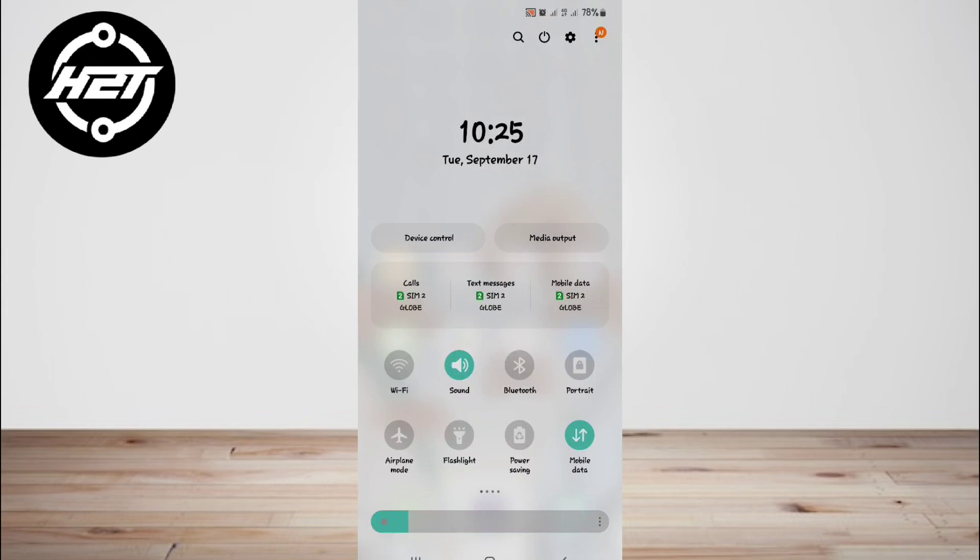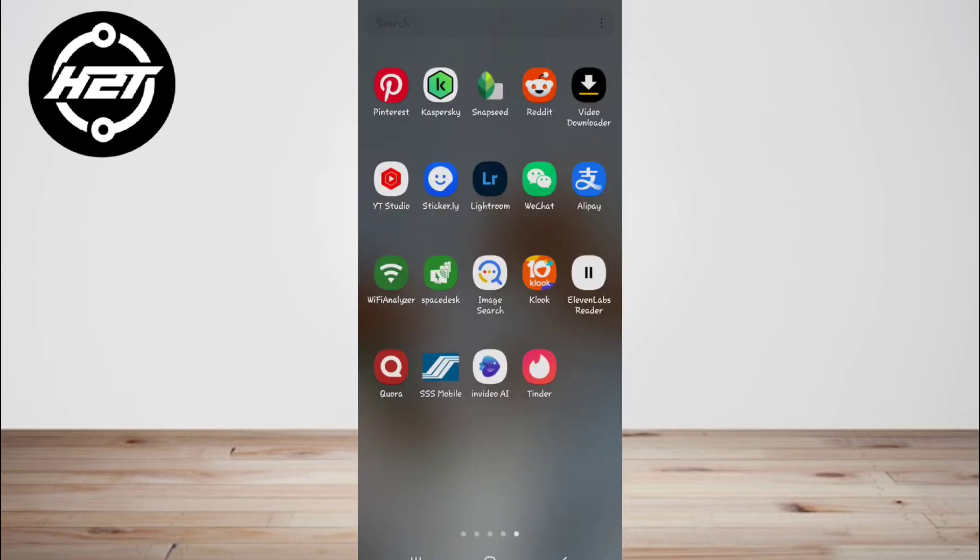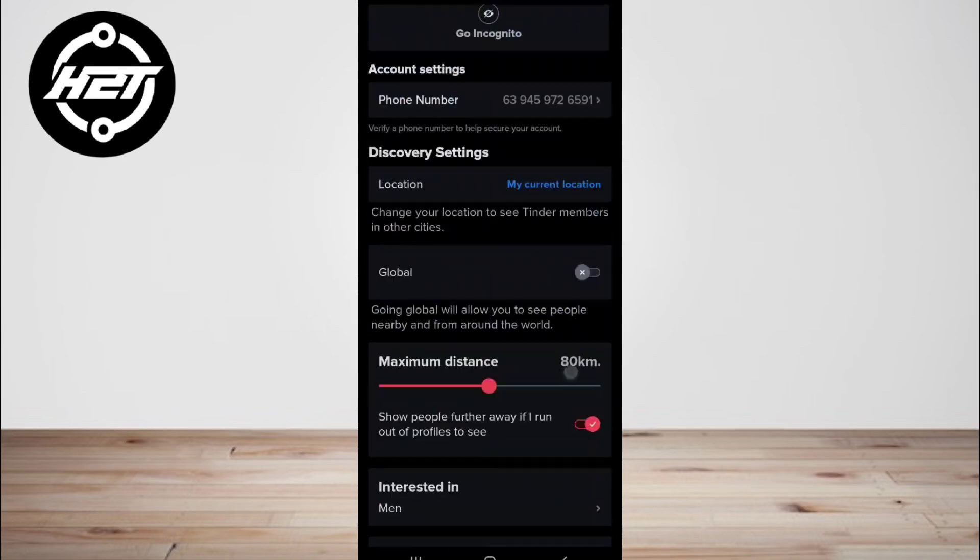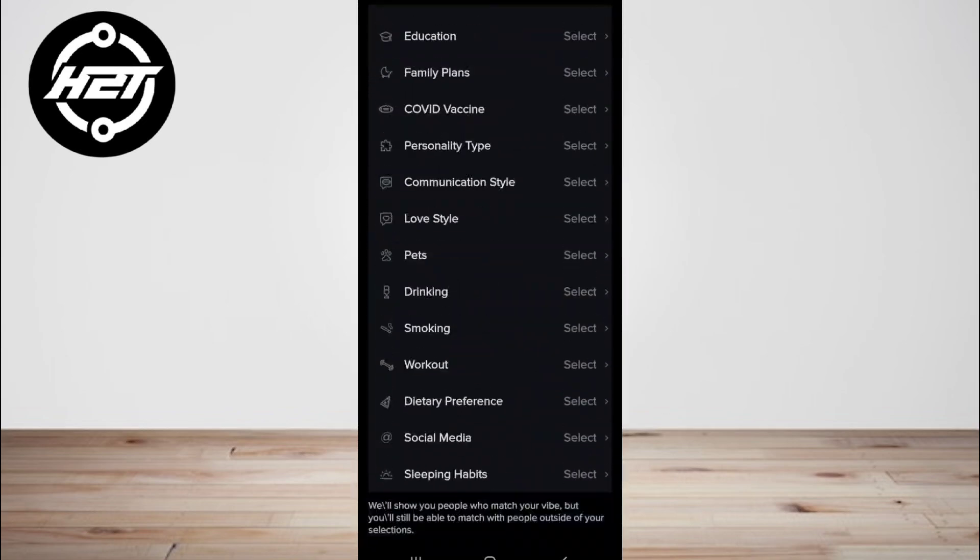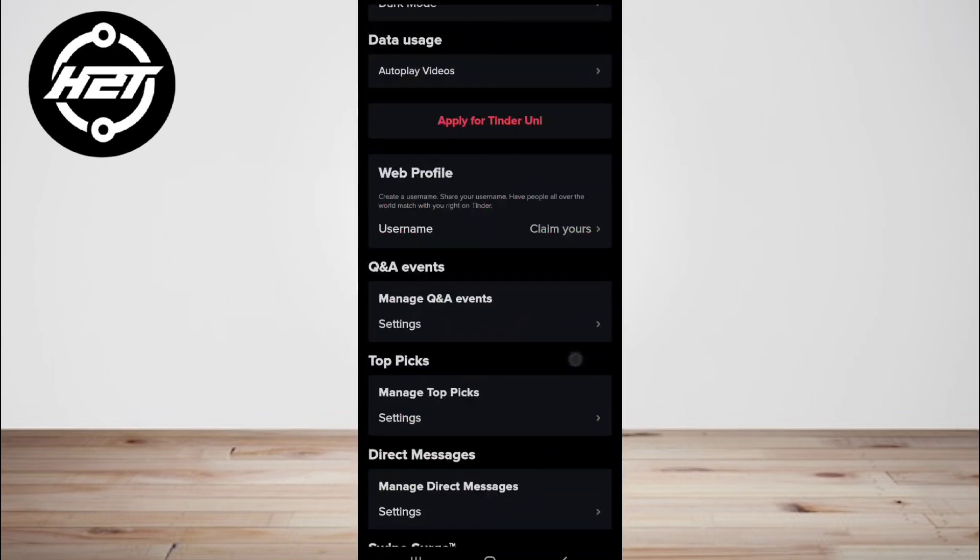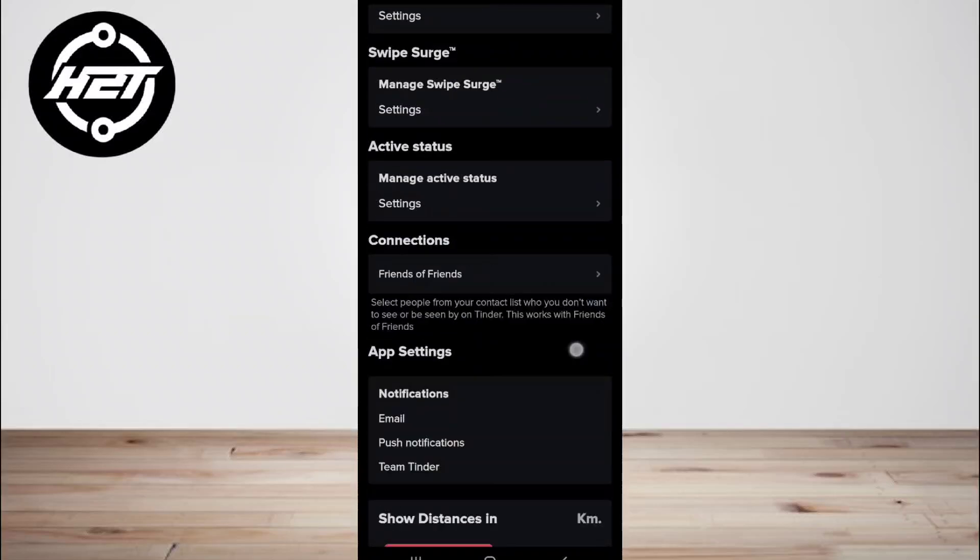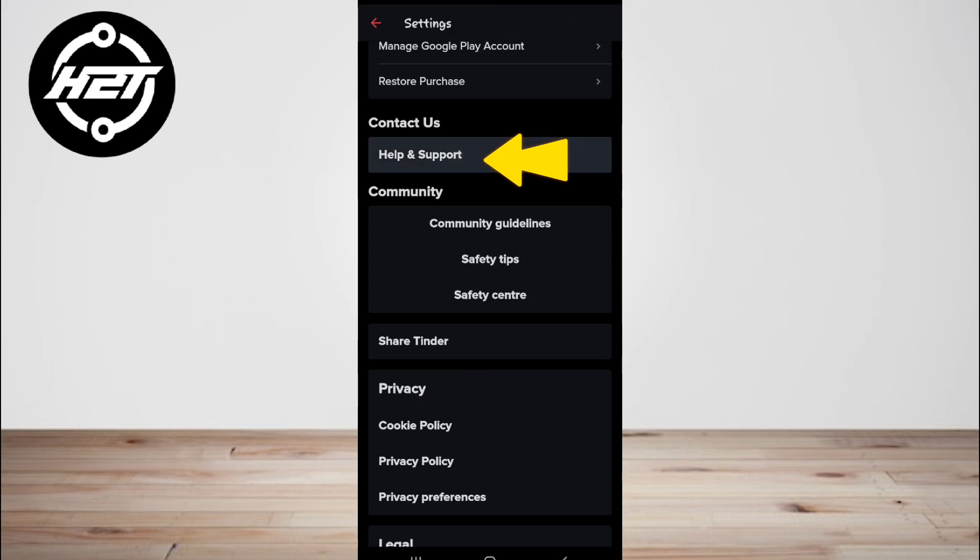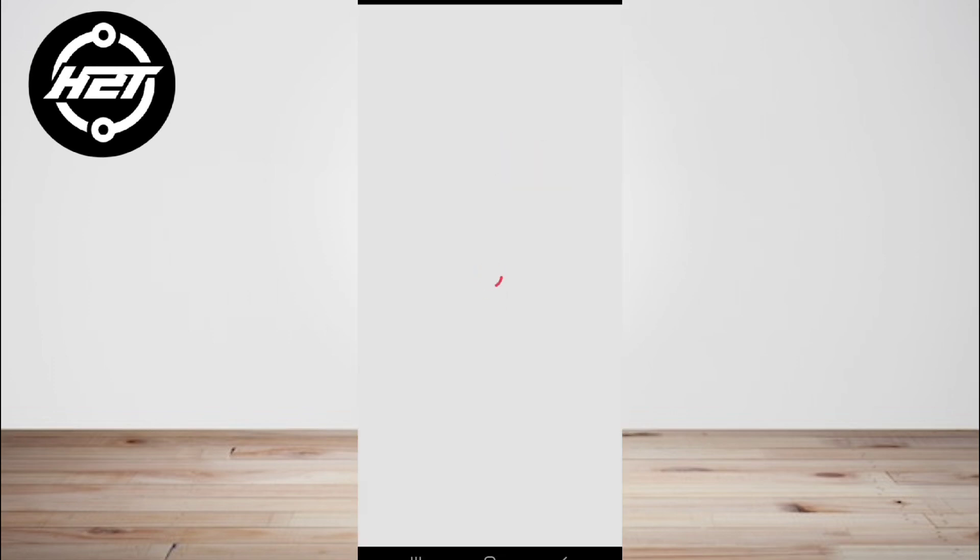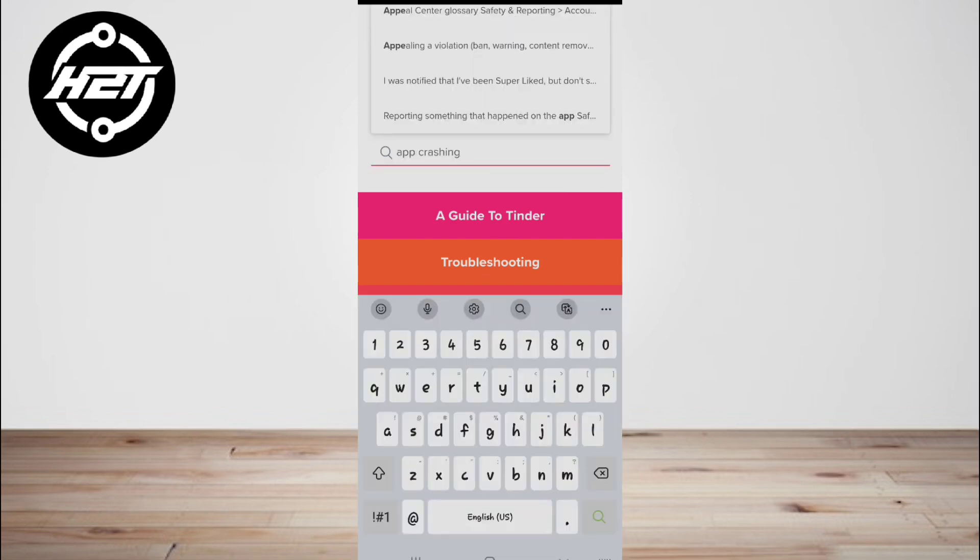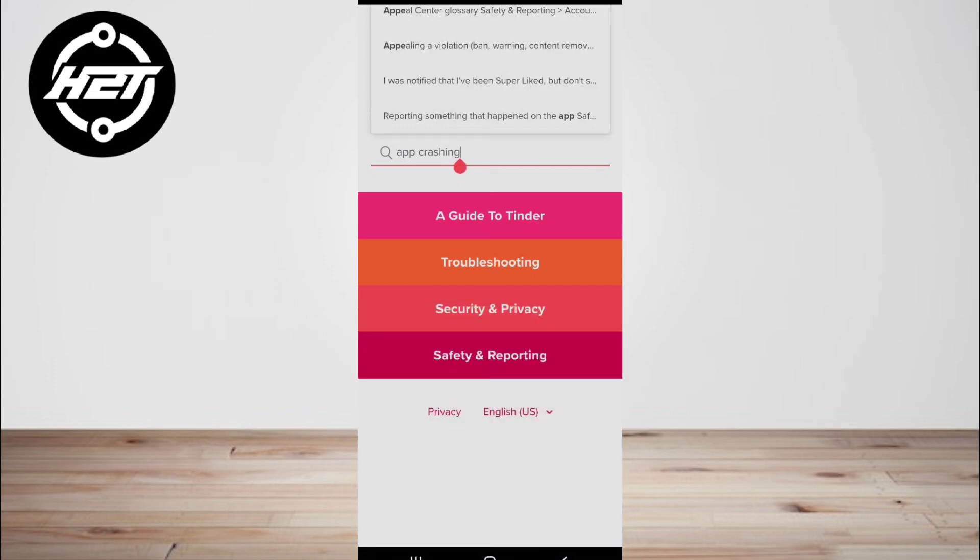Go to the help center of the Tinder app. Then report the problem and submit a request to solve the problem you're facing on the app. When you are requesting help, be sure that you provide all the necessary information to make it easier for the Tinder team to solve your problem.